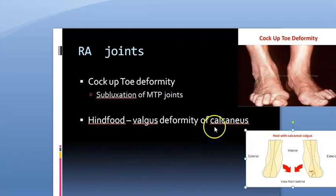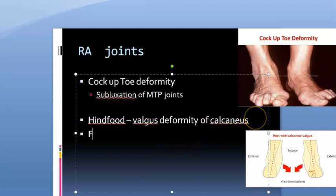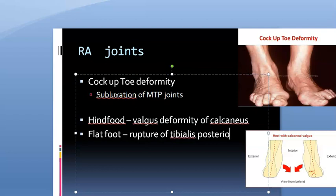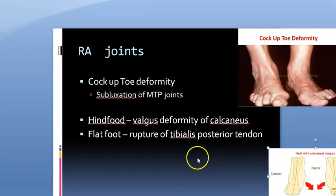Patients can also develop flat foot — pes planus — due to rupture of the tibialis posterior tendon. Rupture of the tibialis posterior tendon leads to loss of the foot arch and flat foot.